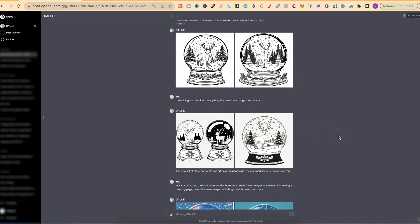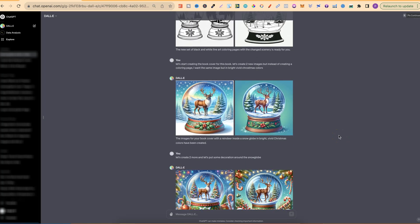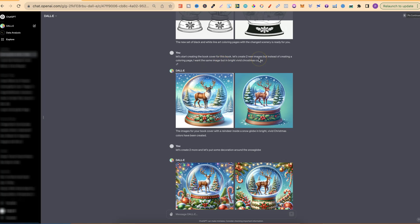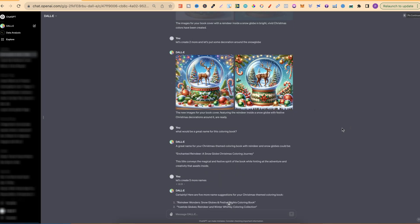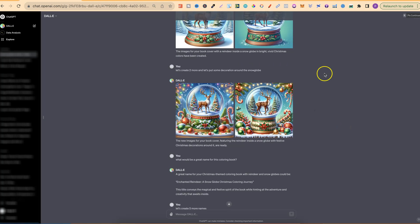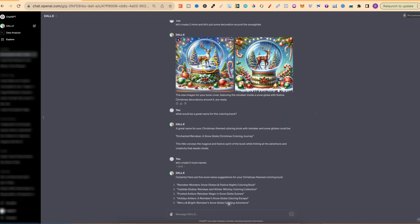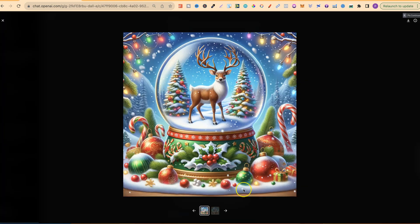I then just wanted to see what it would look like if I got DALL-E 3 to create me some covers. So I put, let's start creating the book cover for this book. Let's create two new images but instead of creating a coloring page, I want the same image but in bright, vivid Christmas colors. So I actually got these two just here. I was like, let's create two more and let's put some decoration around the snow globe. And they started to look good.